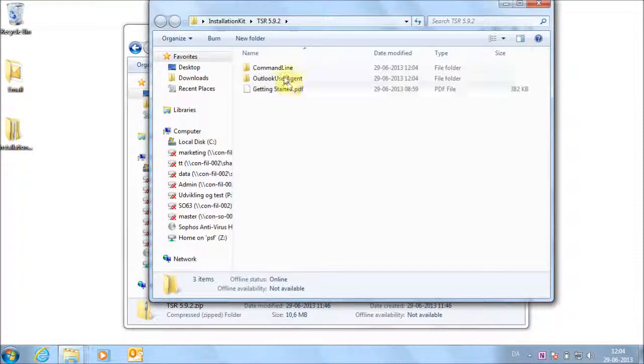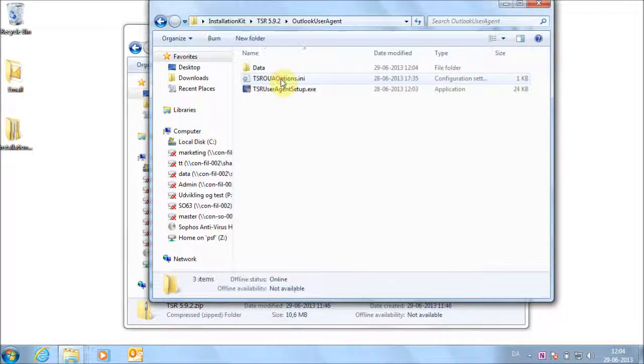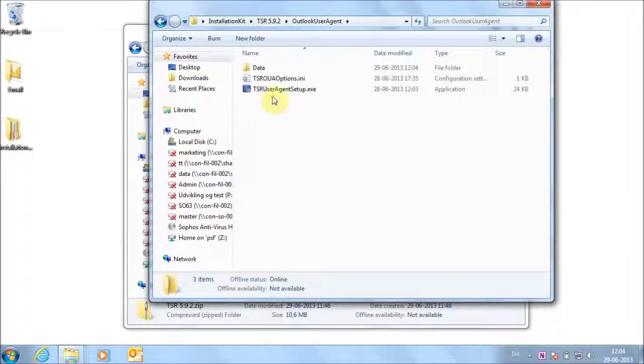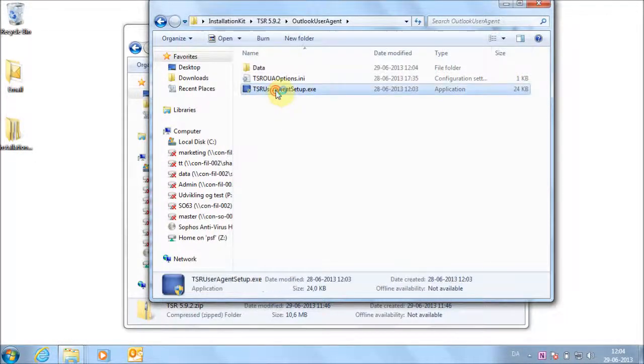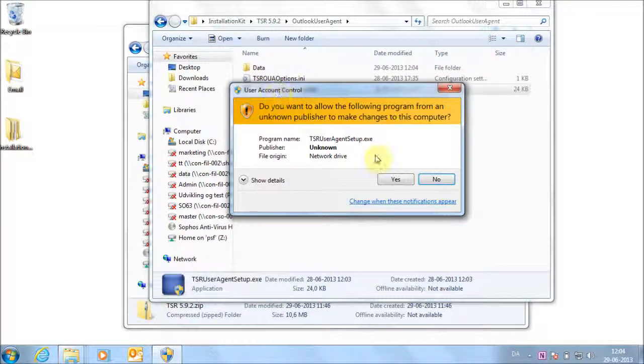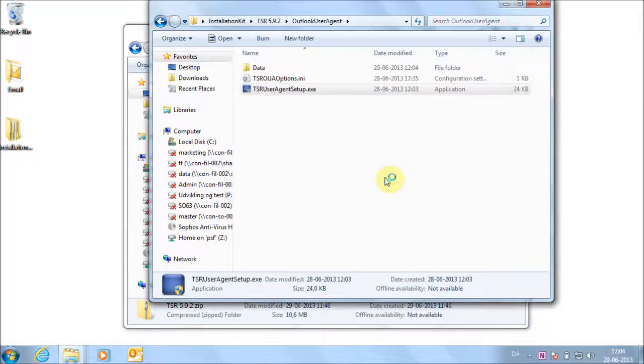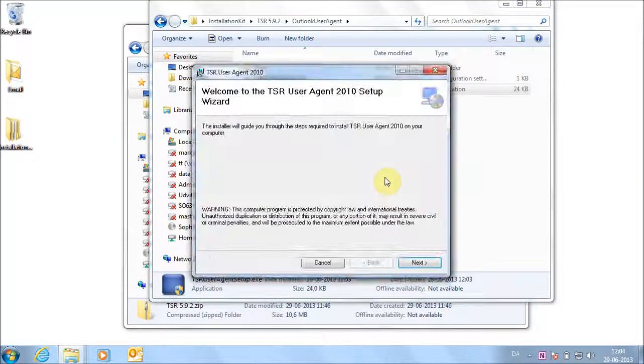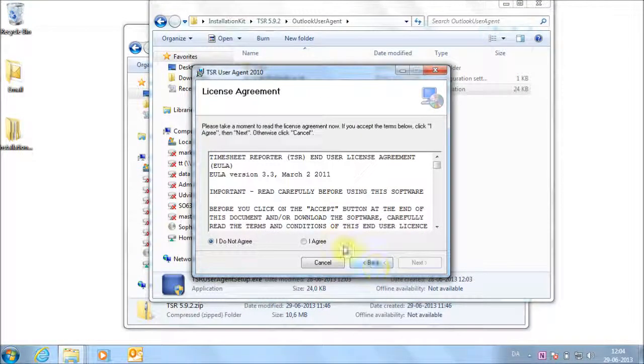Go to the folder with the installation kit and double-click on the installation file. Follow the instructions on the screen that appears.